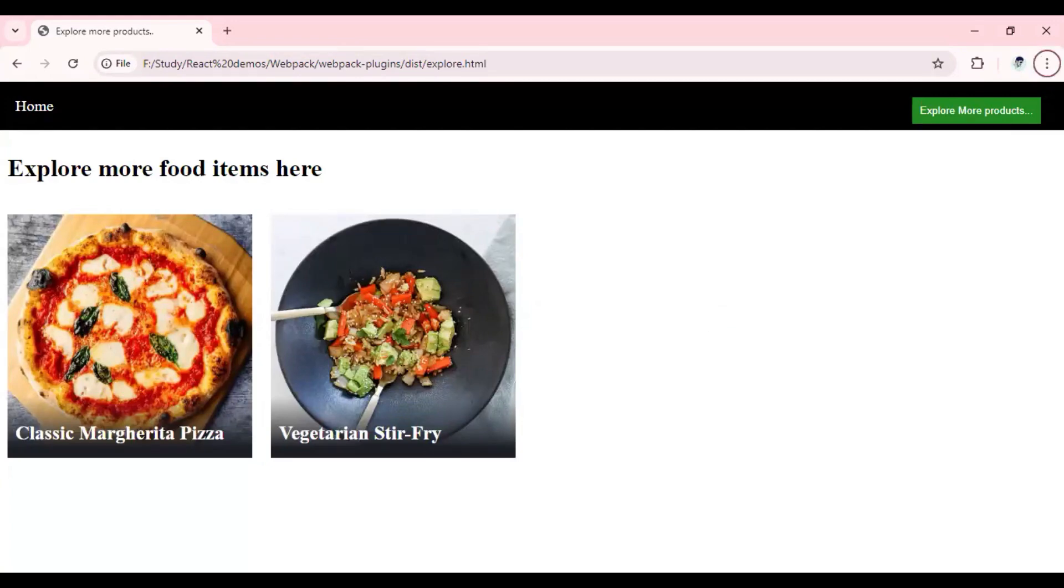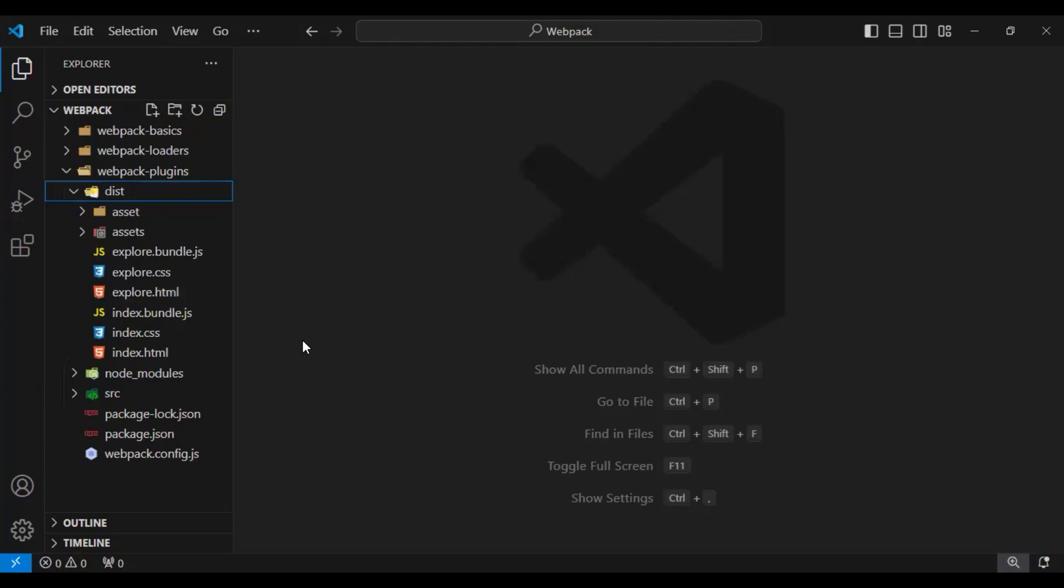But now if you look at our current implementation, whenever I do any changes in my files, whether it is HTML, JavaScript, or CSS, each time I need to recreate my build and see the updated changes.